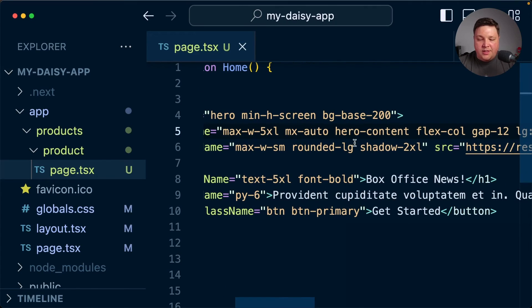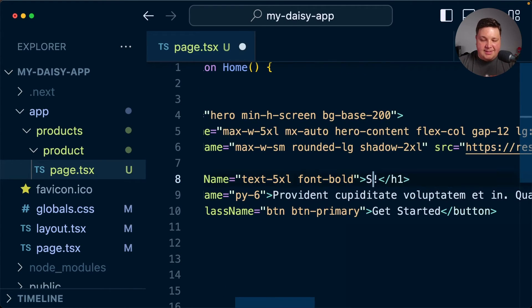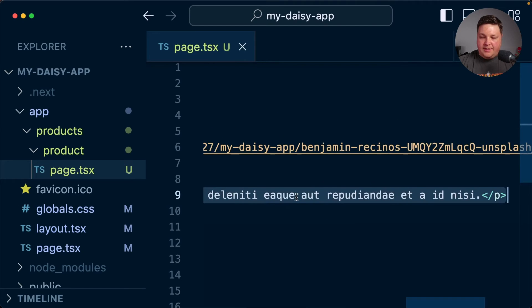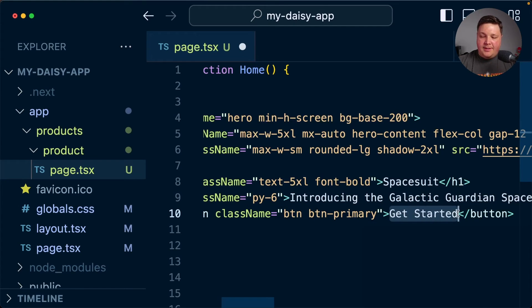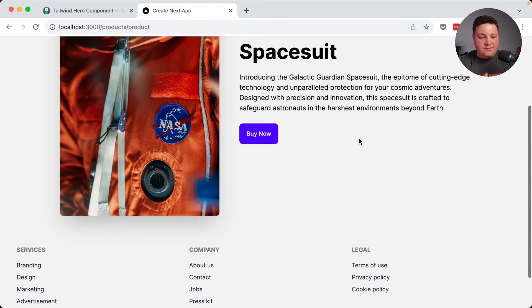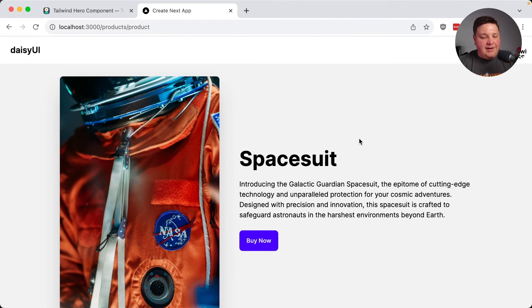Now, of course, we can appropriately start to name these things like spacesuits. I can even use ChatGPT to give me a quick description where I can paste in, update my button to buy now. And we now have our product page for our spacesuit.